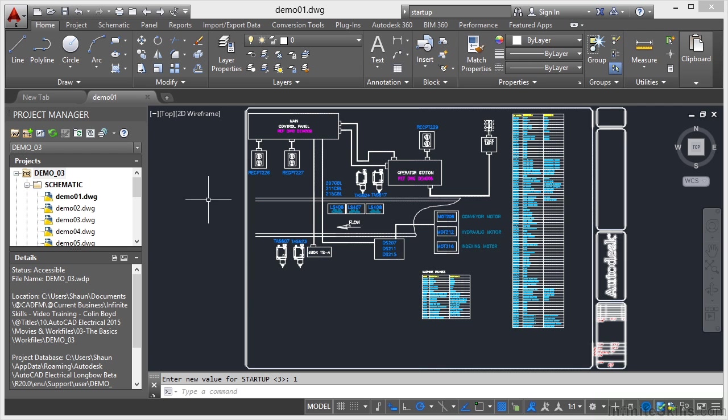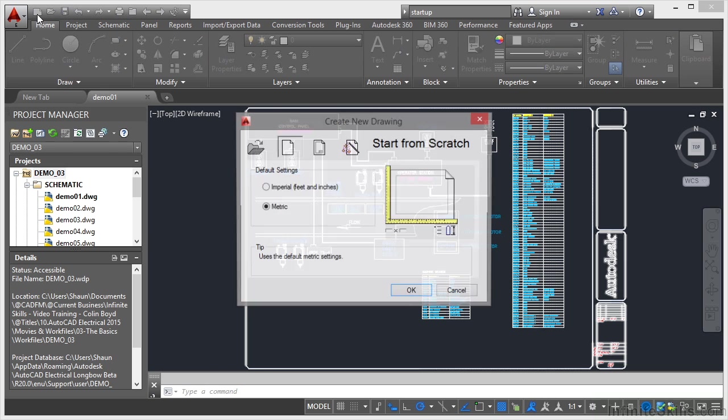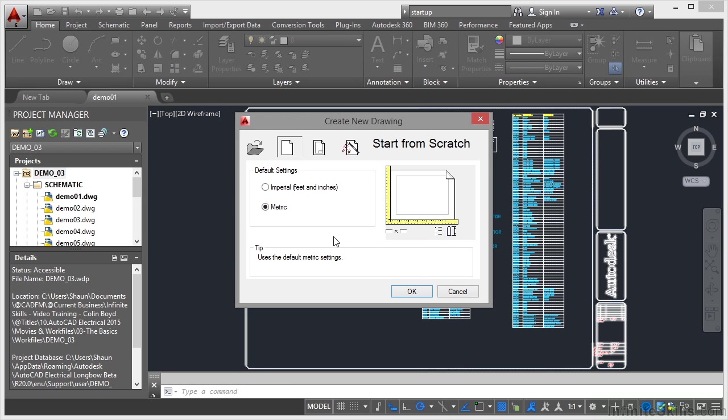If I now go up here to new again, I now get the startup dialog box. As I work across the startup dialog box, you'll see that this is a very neat little sophisticated tool. It's actually been around since AutoCAD release 14, which was about 1997.